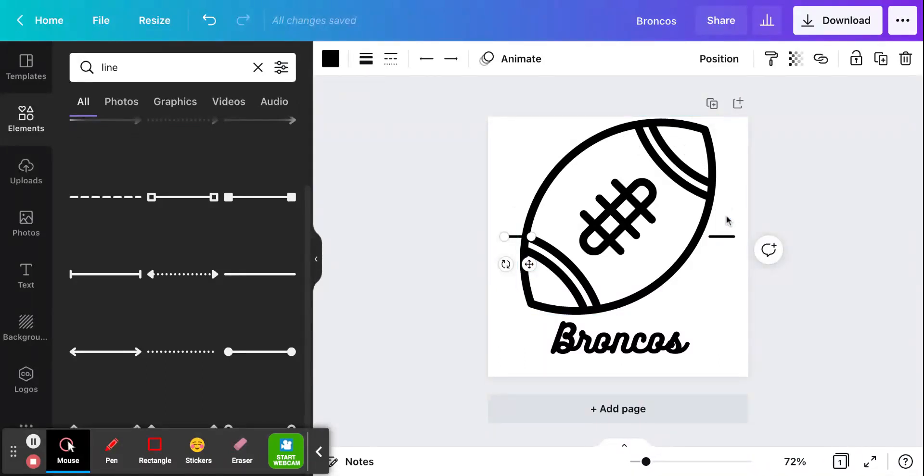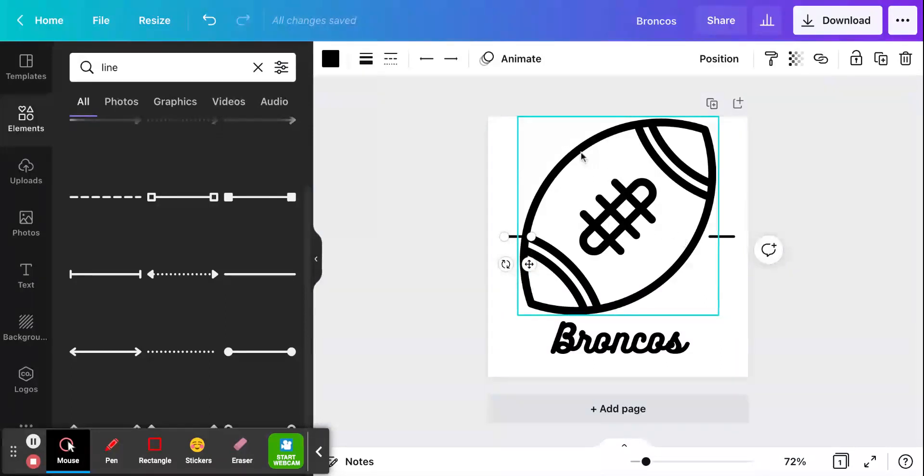I would do 12 o'clock, 1, 2, 3, all the way around. And if you do that, you can have it look like a clock.